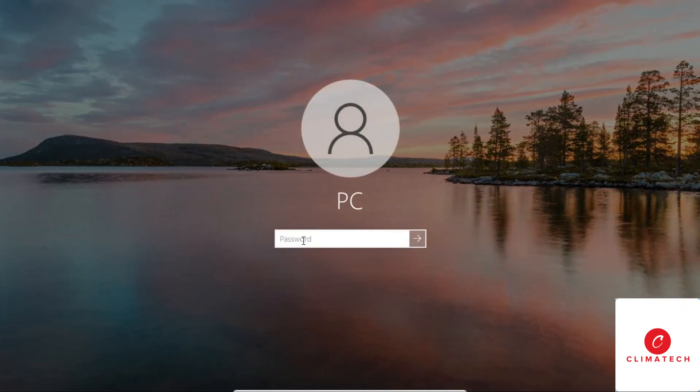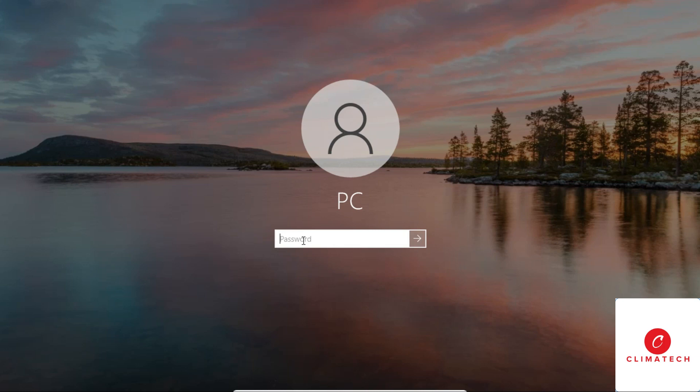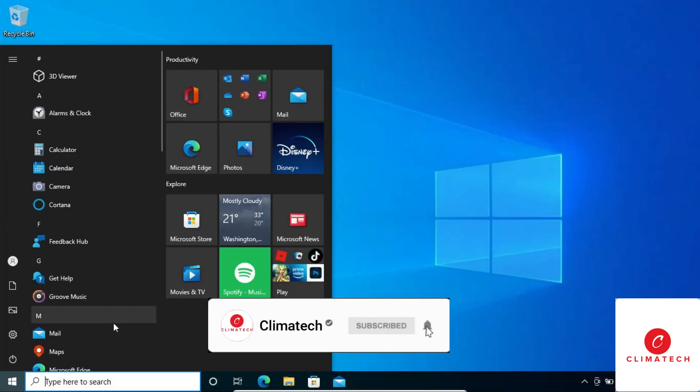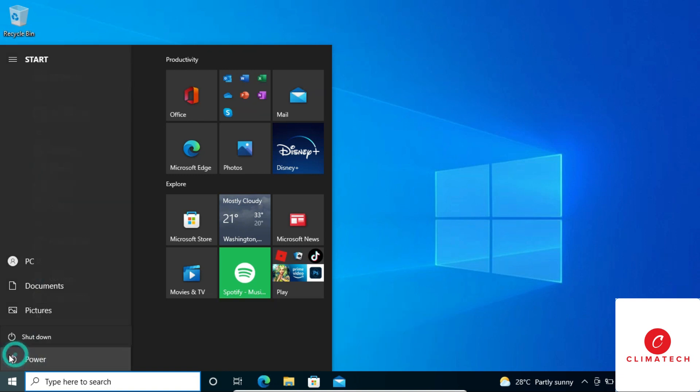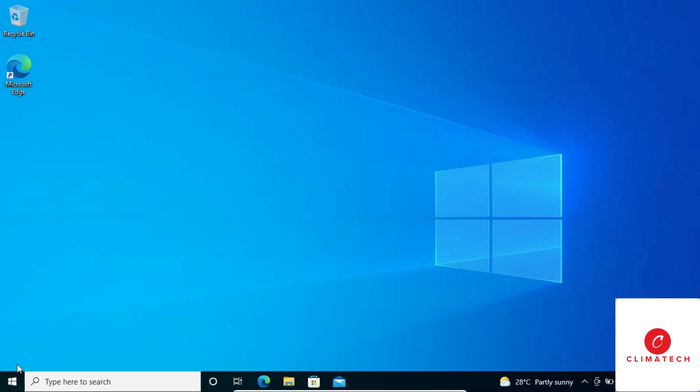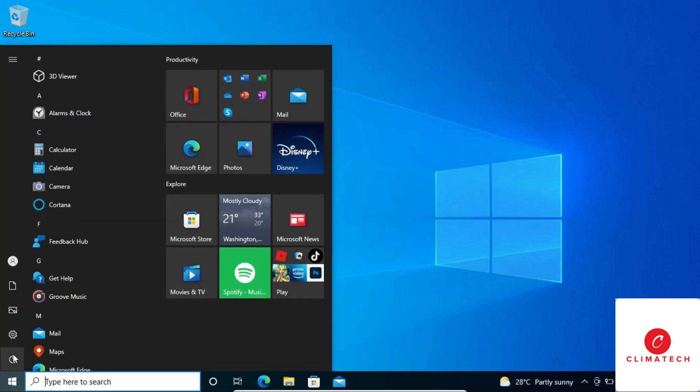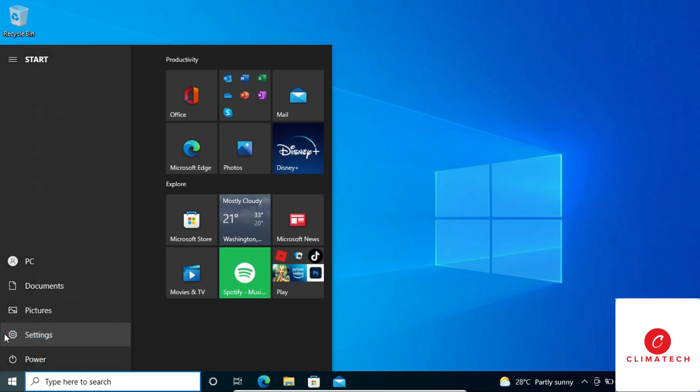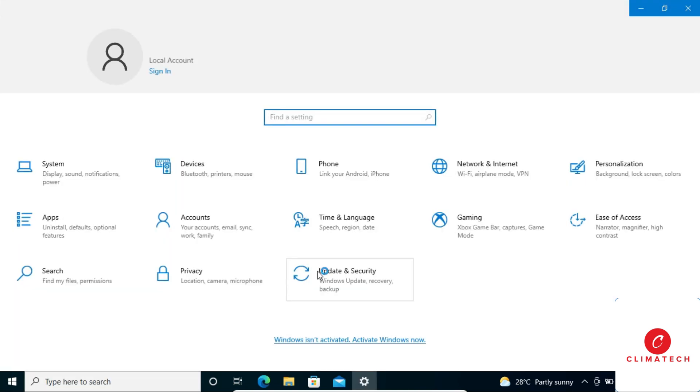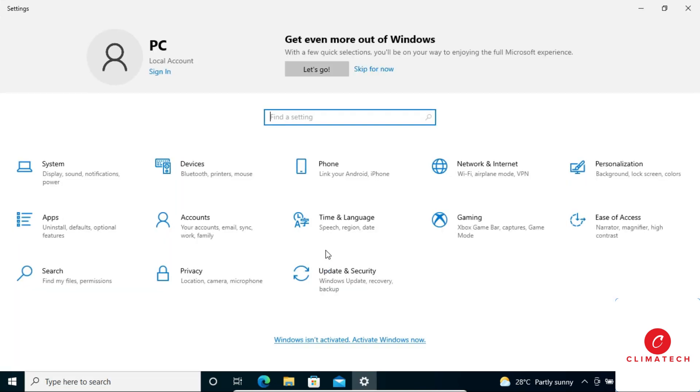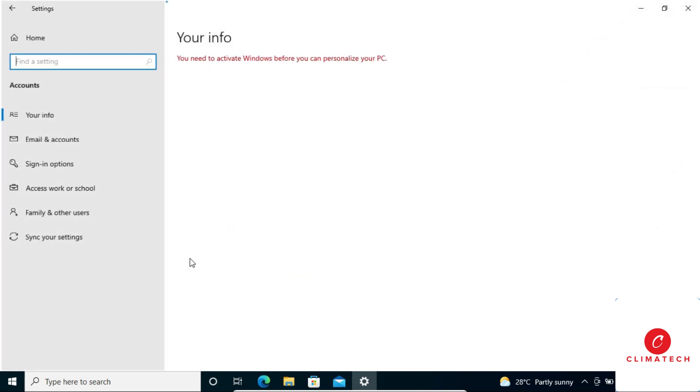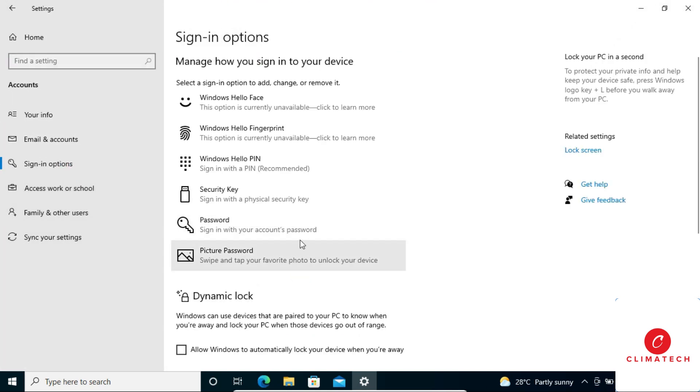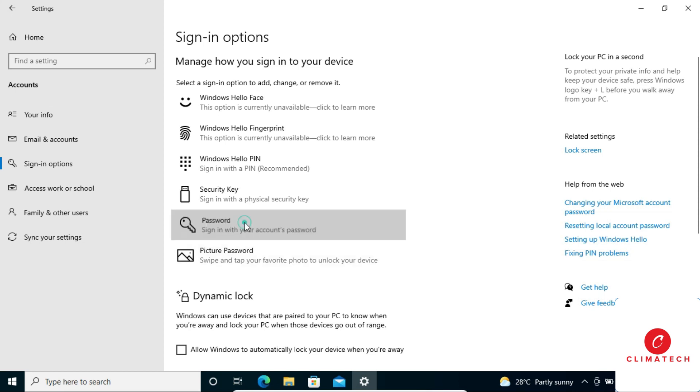If you want to change your password, follow the same procedure. Go to Start menu again, click on Settings, click on Accounts, then click on Sign-in options. As we did in the previous step, click on Password.